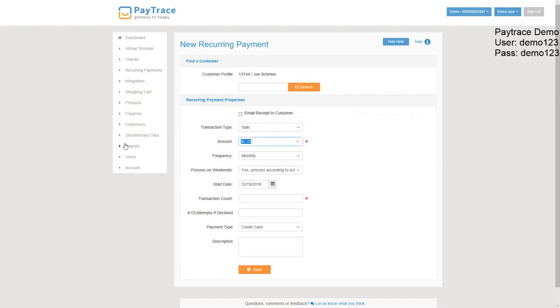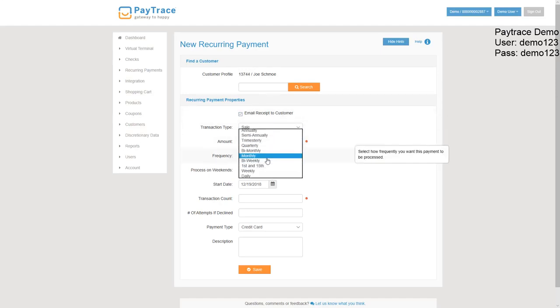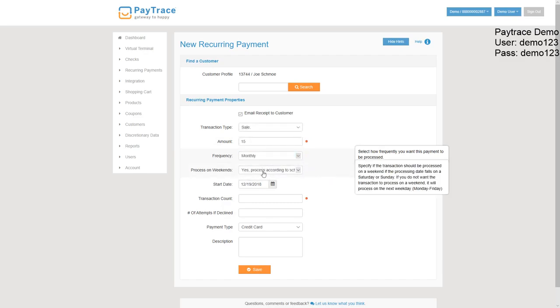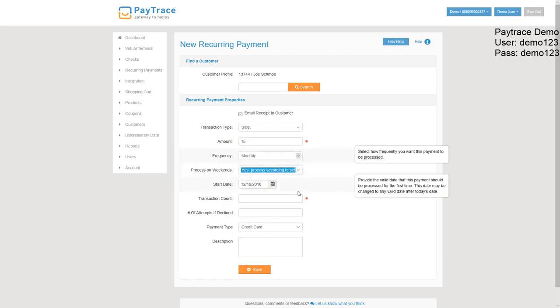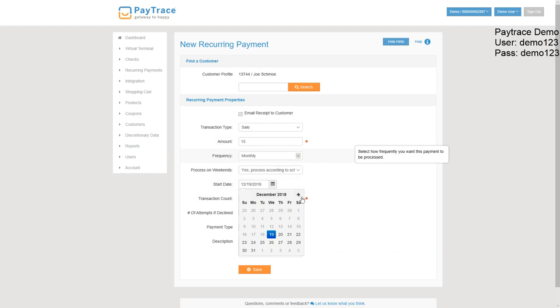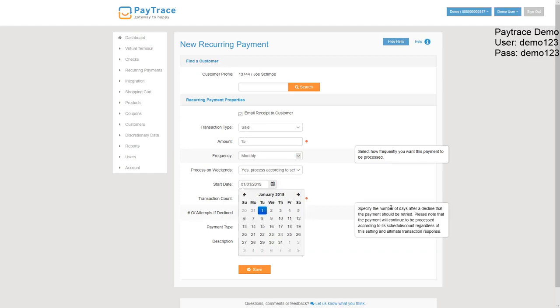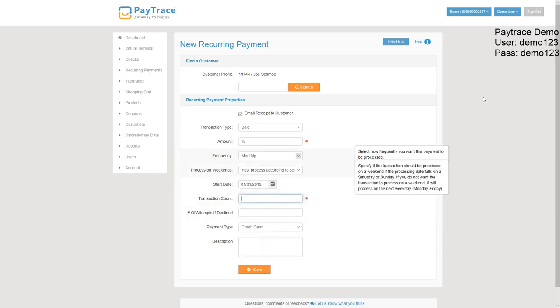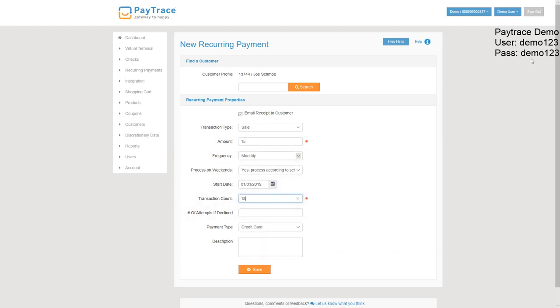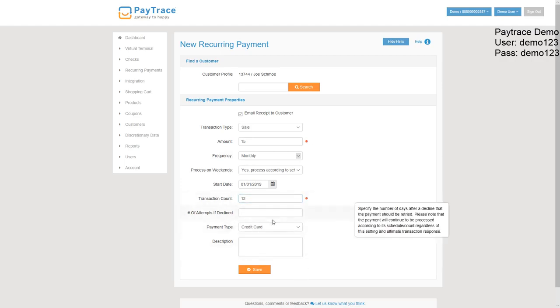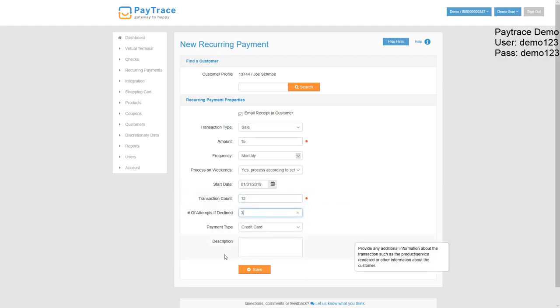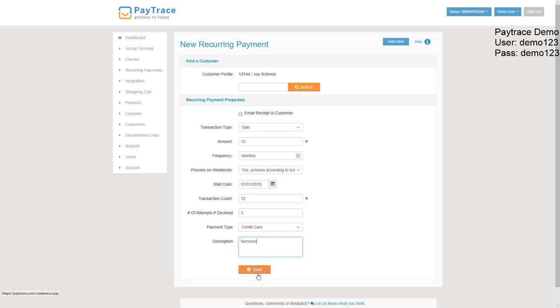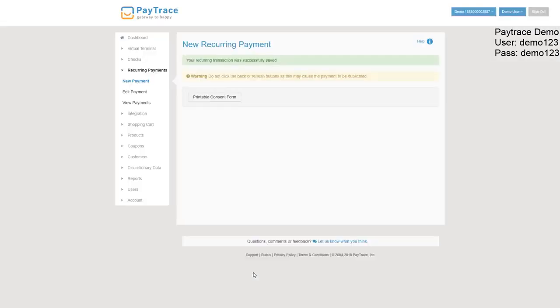And here we can select. So let's say it's $15 every month. We will be processing on the weekends. We'll be starting it January 1st. Transaction count, let's say it's a 12-month billing agreement. We're going to try three times. And we're going to add that. And then we hit add. And there we go. It's also a printable consent form, so the merchant can have them sign that. That also lowers the risk of a chargeback, just in case anything goes wrong.